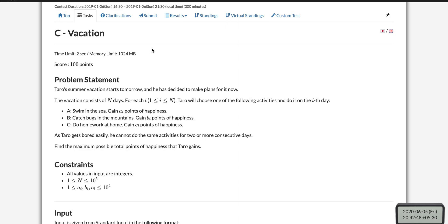Now let's talk about the problem statement. We are given a certain number of days, and a person has the option of choosing one of three activities each day: swimming, catching bugs in the mountain, or doing homework. By doing them, he can respectively gain A[i], B[i], or C[i] points on a particular day.